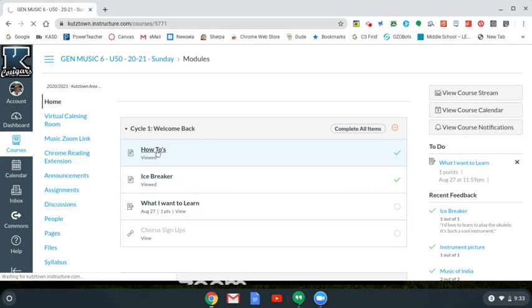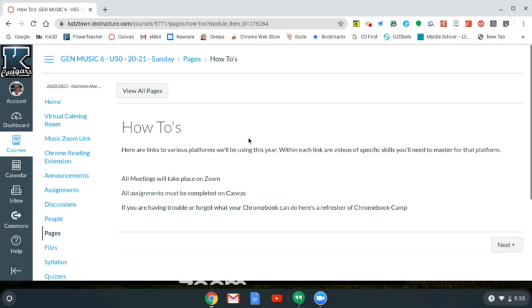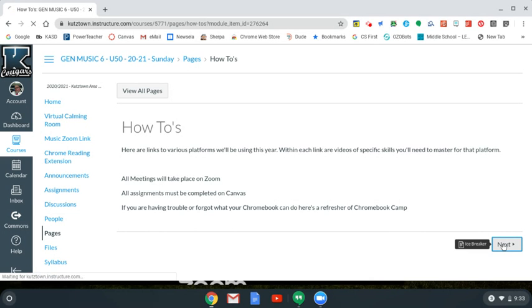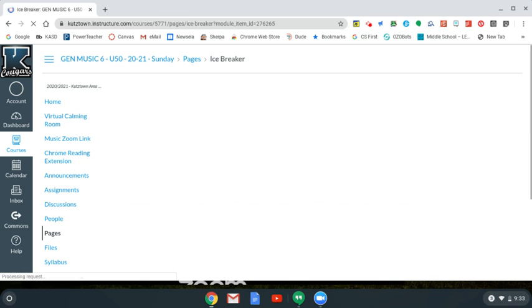If I was to start here you'll see that I already did this and this is just some information. When I'm finished I click next that brings me to the next item in the module.